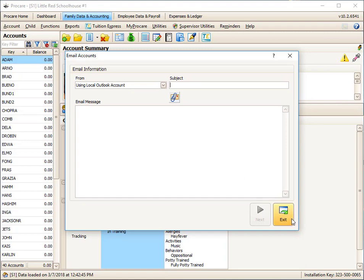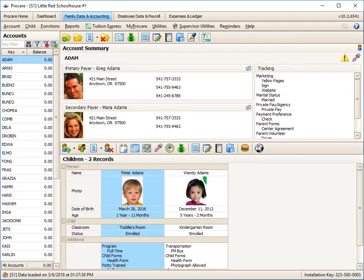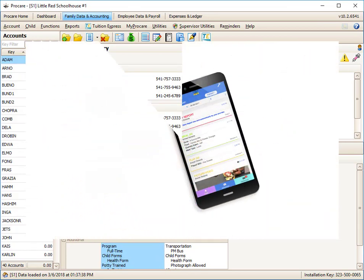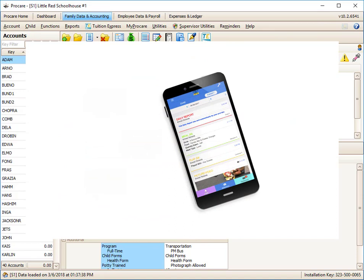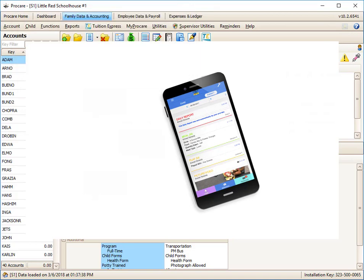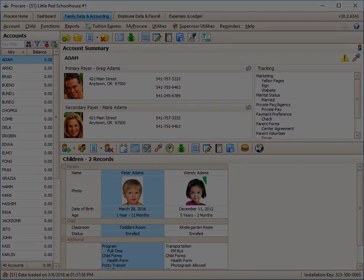Another great option for parent communication is to use Kid Reports, an optional service that lets you send electronic daily sheets, photos, videos, and notifications directly to parents on their smartphones. Kid Reports is great for your center to take roll call and manage ratios. It keeps parents up to date on the daily activities of their children. To learn more, visit ProCareSoftware.com and search for Kid Reports, all one word.